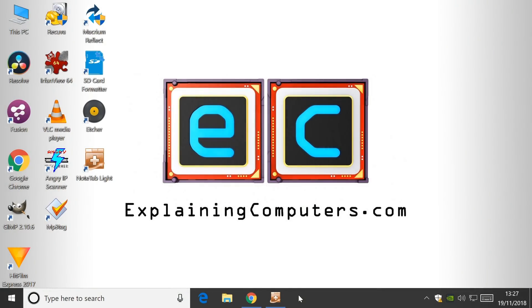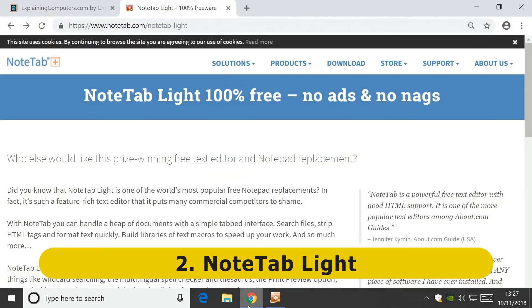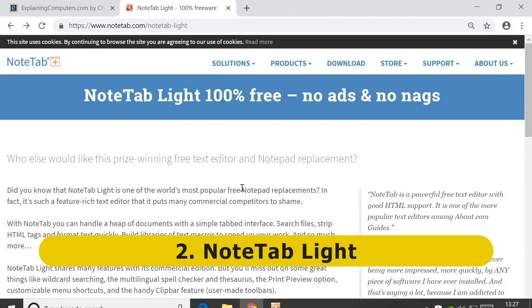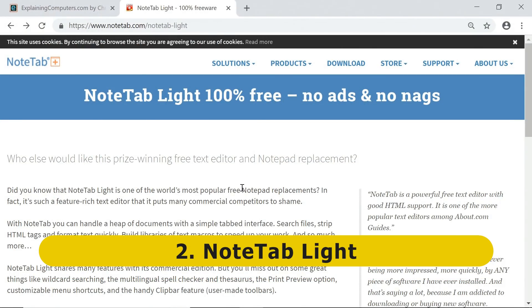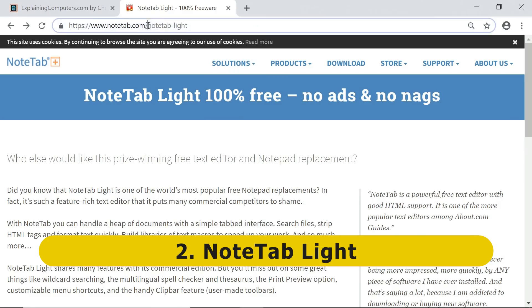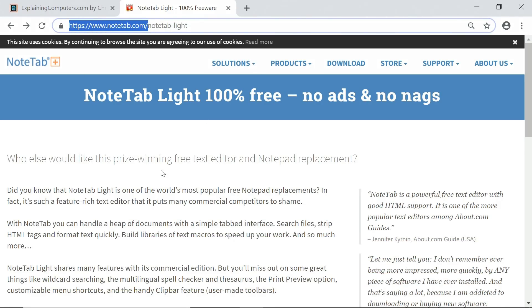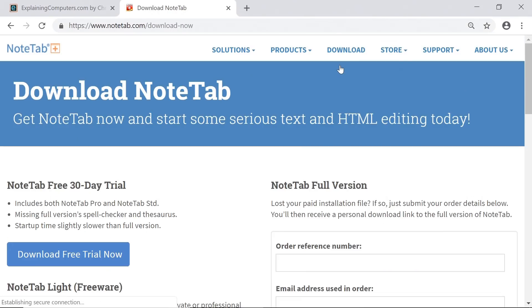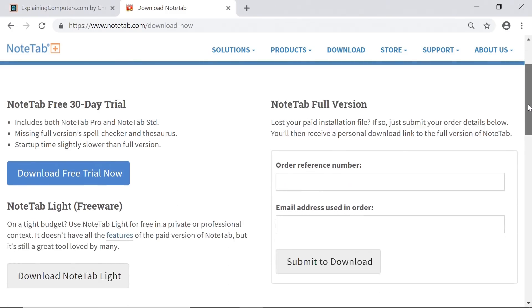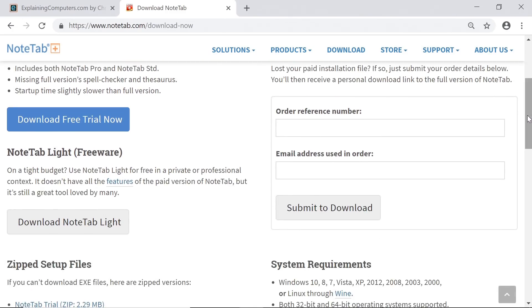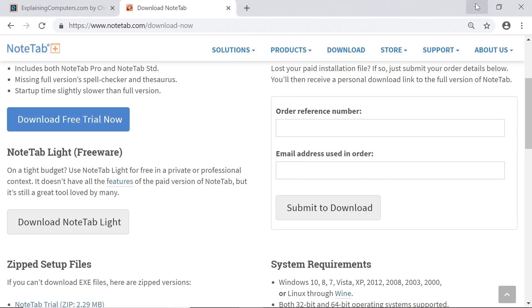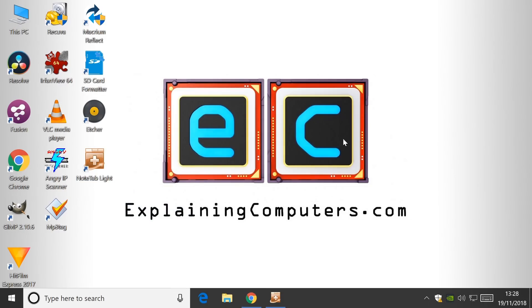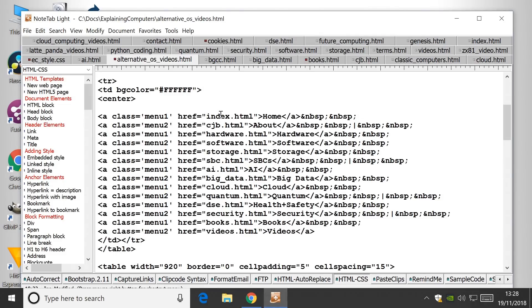We've now reached my penultimate entry, which is Notetab Lite, a free text editing utility. Effectively, a replacement for Notepad in Windows, but far more sophisticated. You can get this from the website at Notetab.com. If you go to download, you will see that there are various versions available. There is a paid version for which there is a free trial. But if you want to get Notetab Lite, which is the free version, you want to download Notetab Lite.